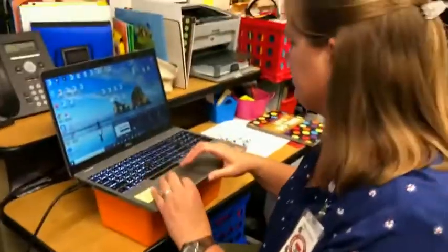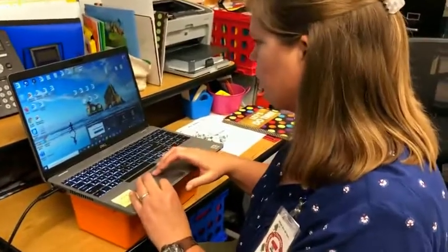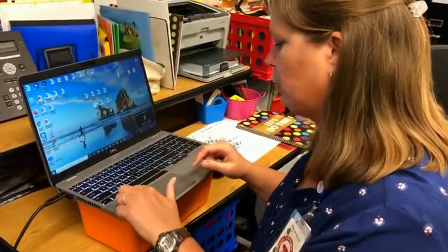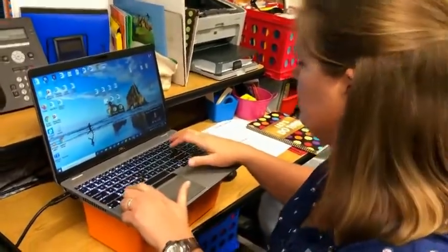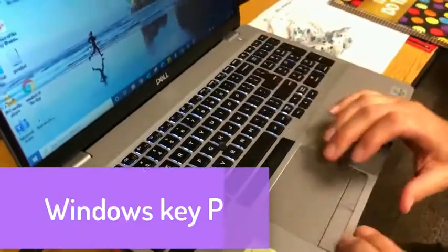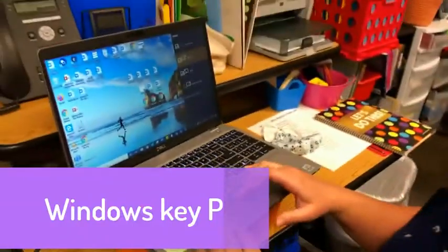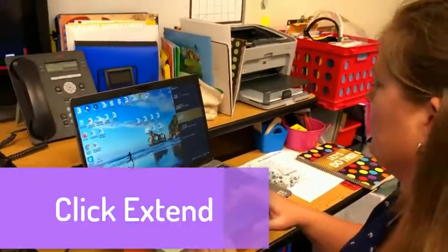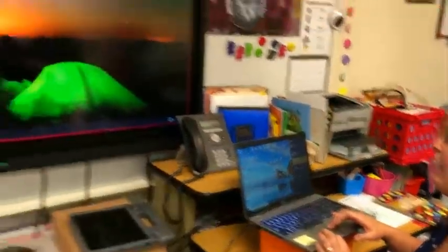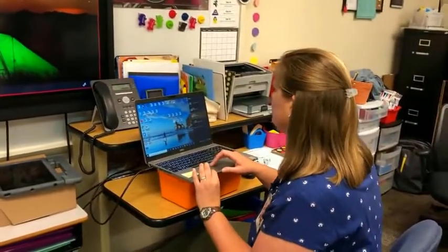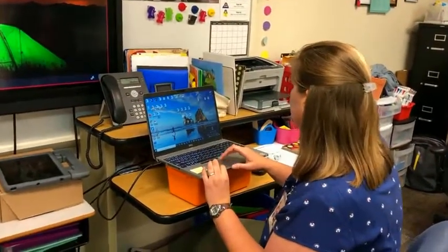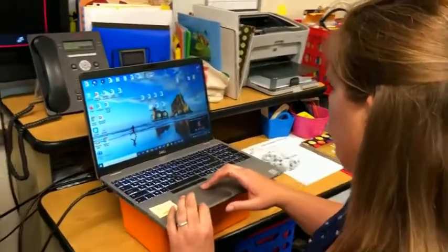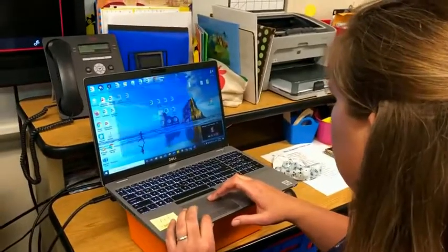Okay, so first off we're going to extend our screen by hitting the little Windows icon and P, and then we're going to extend our screen. And then that allows us to use the white or the Promethean board as your screen. So I'm going to open up my whiteboard.